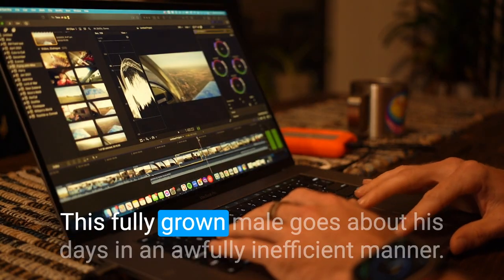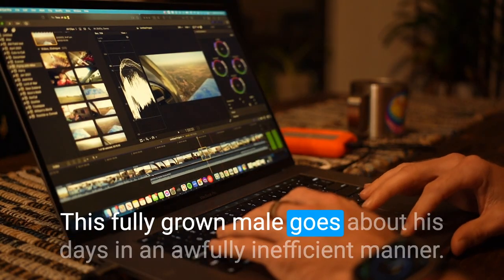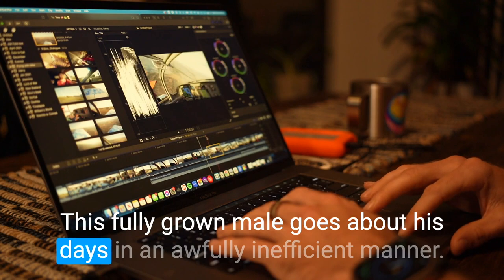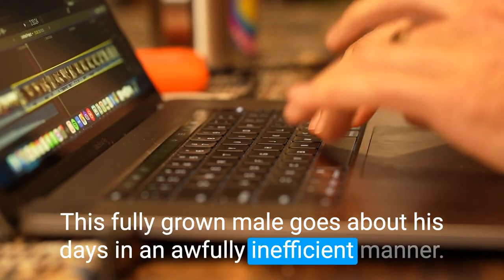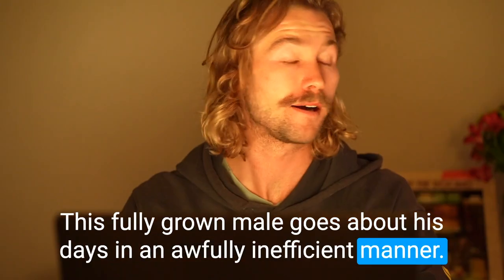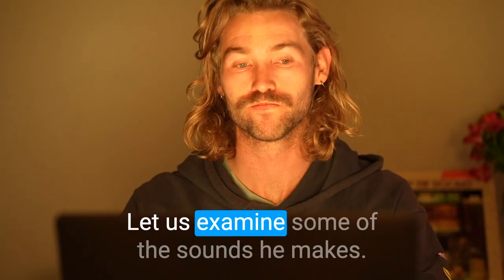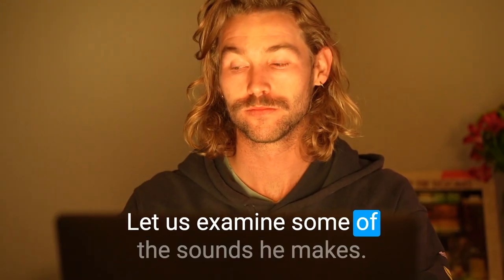This fully grown male goes about his days in an awfully inefficient manner. Let us examine some of the sounds he makes.